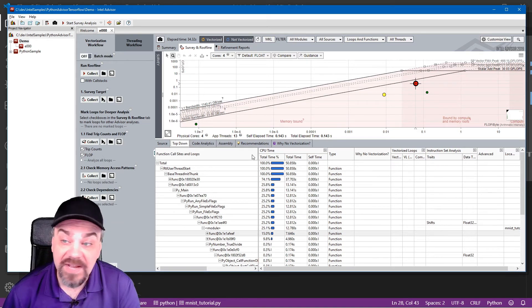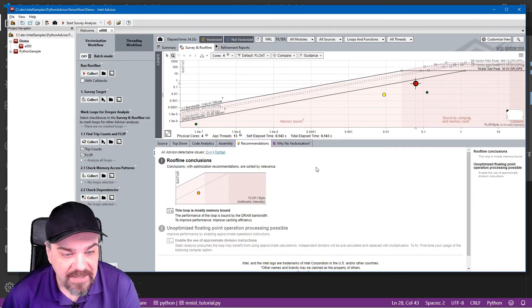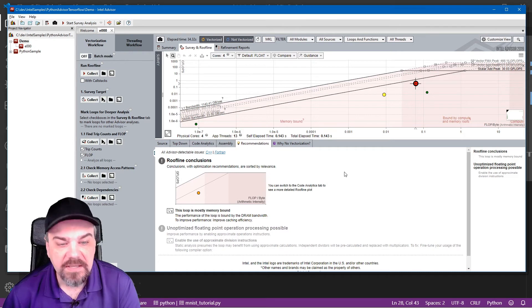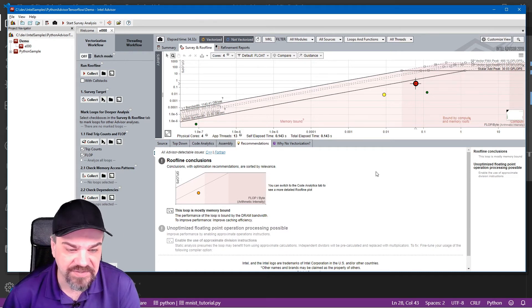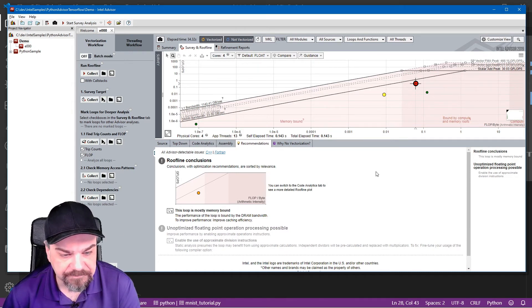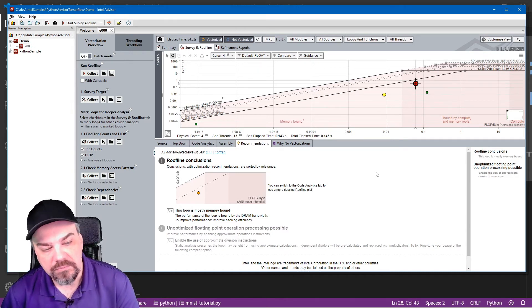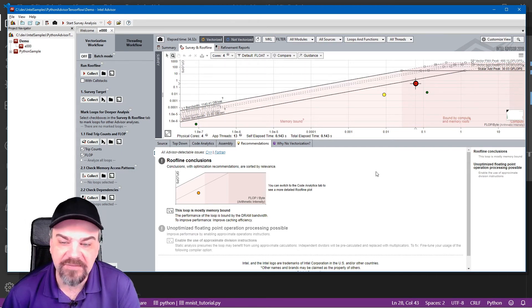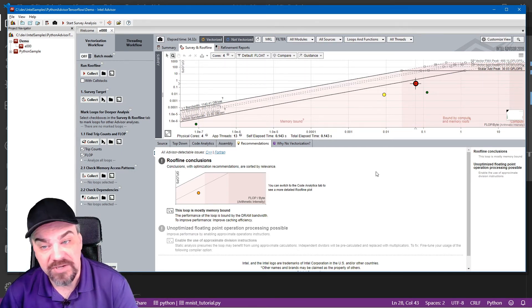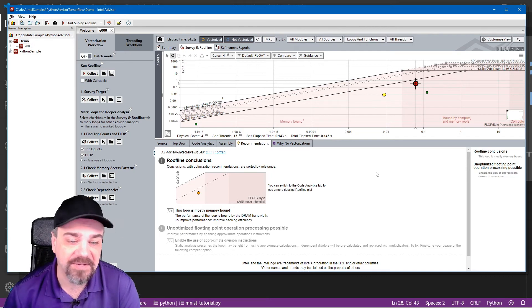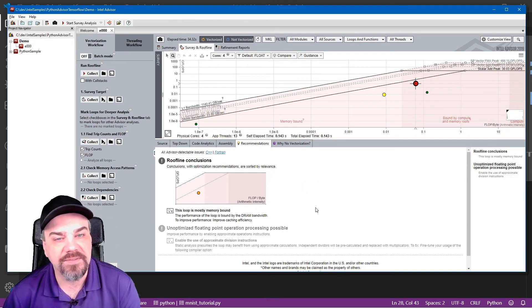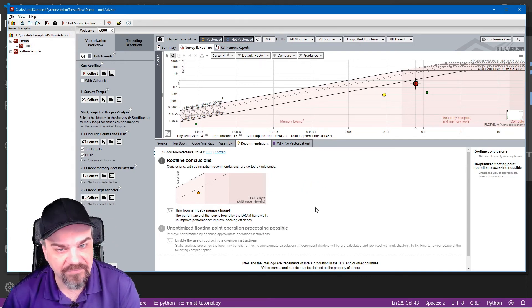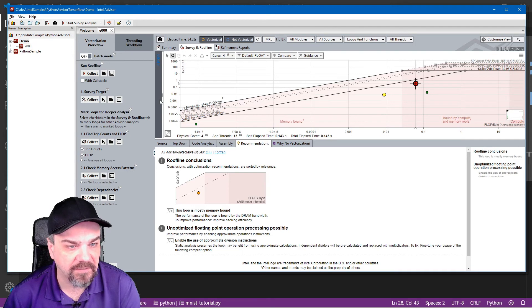I also have recommendations that I can look at that'll tell me optimization recommendations here. It's memory bound. So we need to improve our caching efficiency here in order to make sure that this runs a little bit faster. Let me go take a look at the complete survey for my application here.